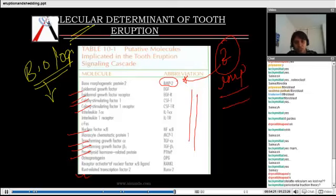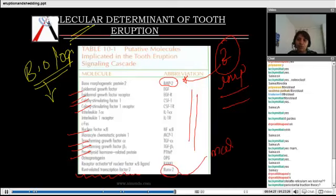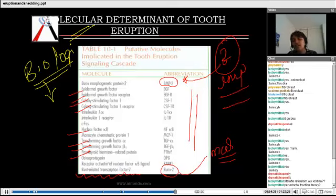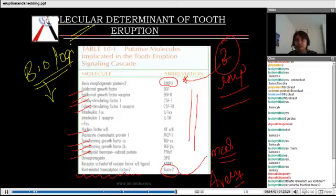There is also Runt-related transcription factor 2 — RUNX2 — which has been asked in MCQs. It is an associated signal with tooth eruption. These types of questions do appear, and we should expect questions from here.